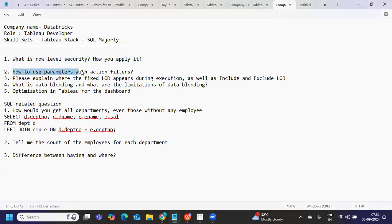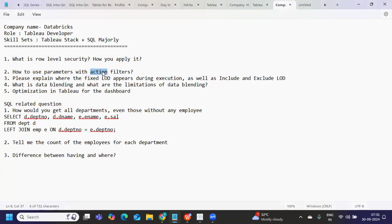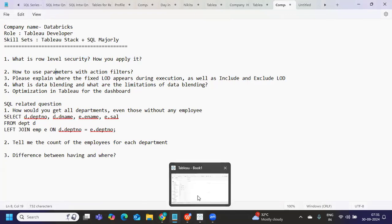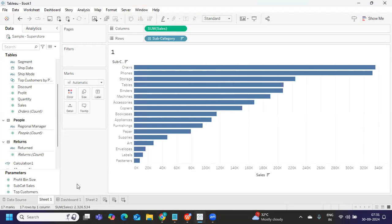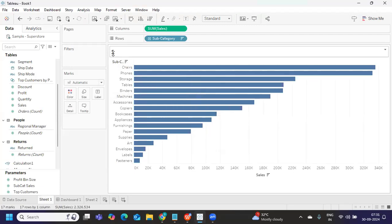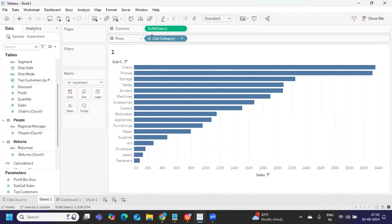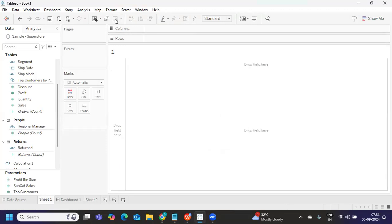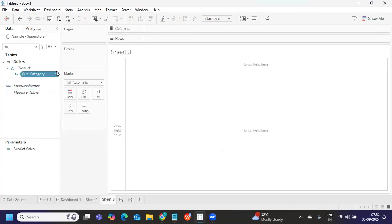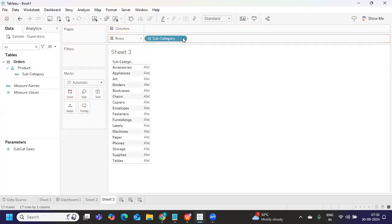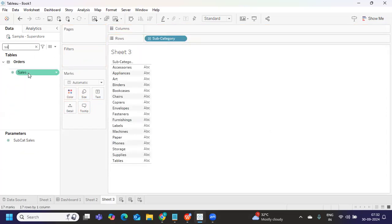So that is one thing that was asked. Second is how to use parameter with action filters. So now what is parameters and action filters? So when you want to pass a value to your parameter through action, that becomes your parameter action. So let us take a simple example. I just want to show you how the value is being assigned here, that is the intention. So for that, what I'm trying to do is I'm trying to create a sub category wise sales here. So I've taken sub category, maybe for your sake, I'll just recreate this. And I'm going to take sales.